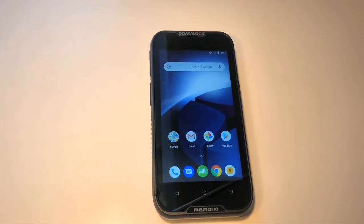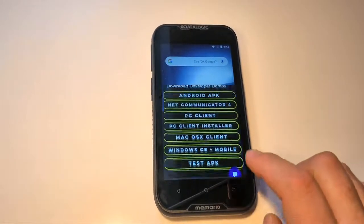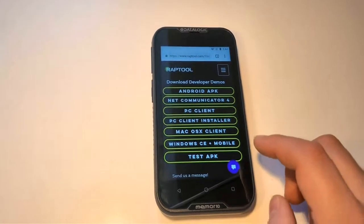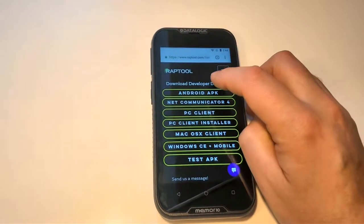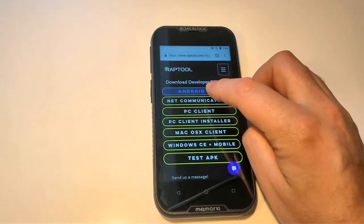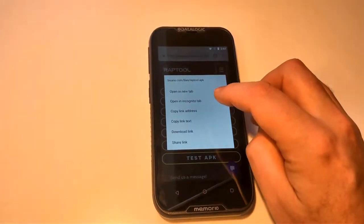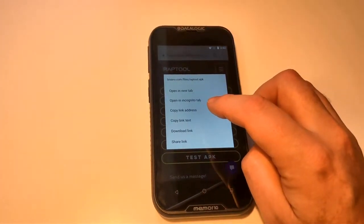This is the approval testing for the Memor 10 from DataLogic. You can download the Reptool APK from the website.